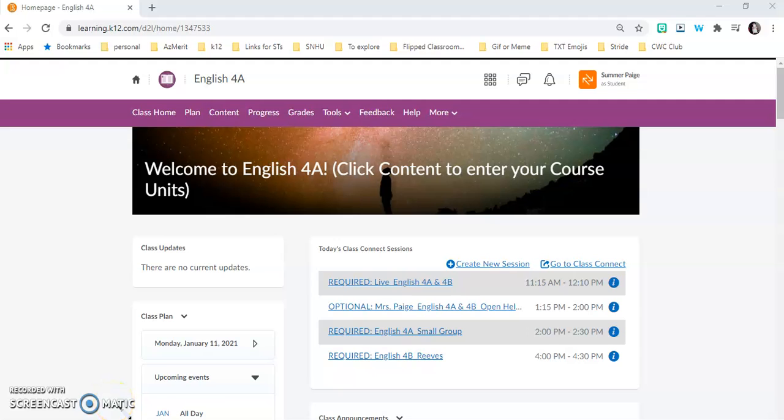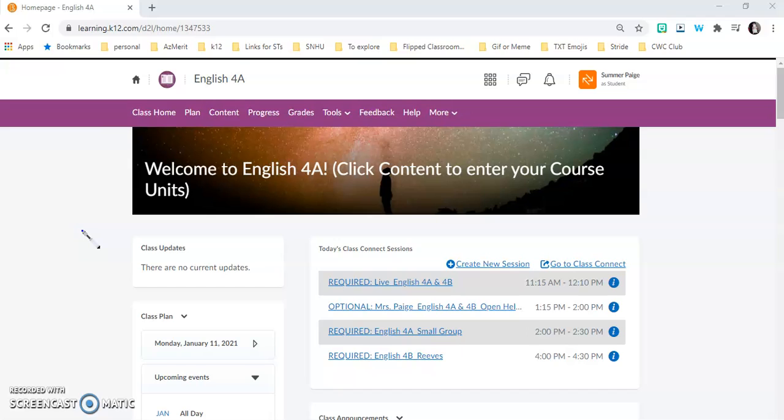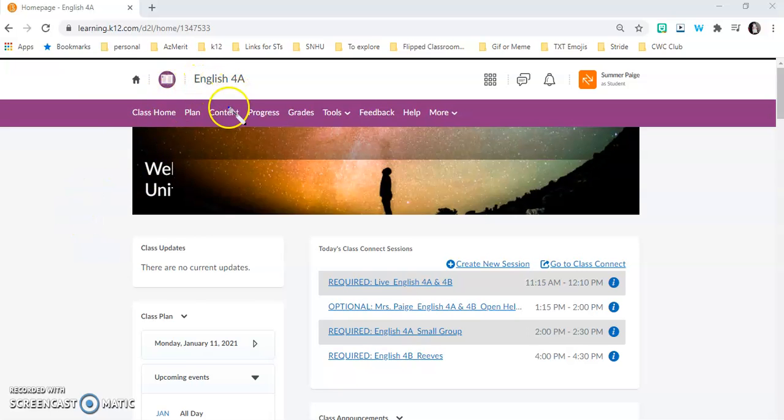Alright everybody, so what we are doing today is the 4.01 project. Just in case you're not able to get to it from the schedule or you're doing this after the due date, we're going to go from the home page and show you where to go. You would go to the English 4A home page and go to content.